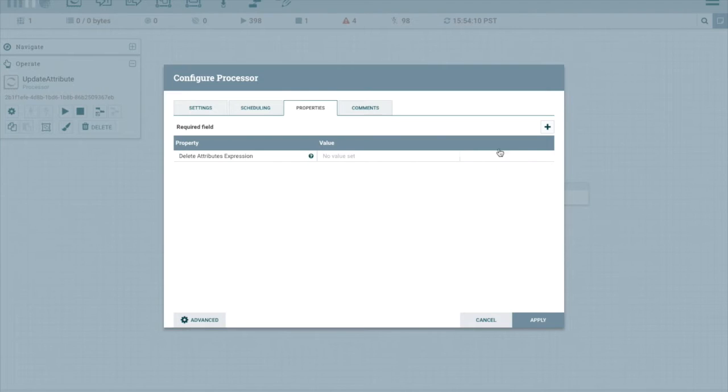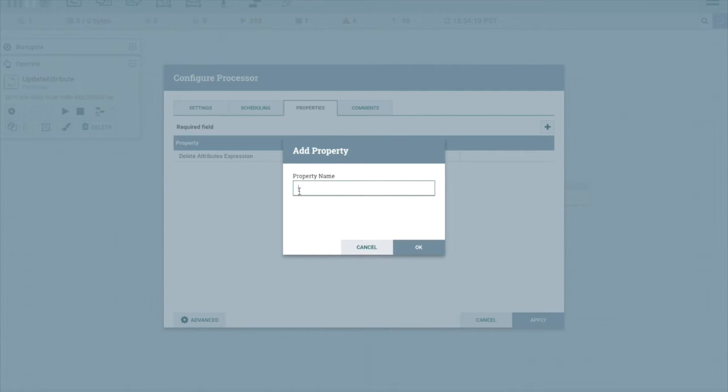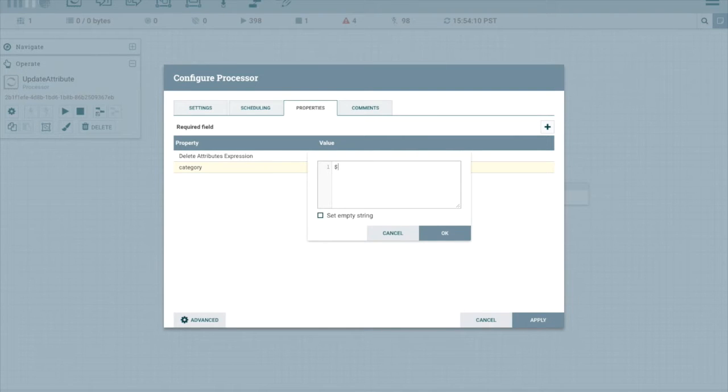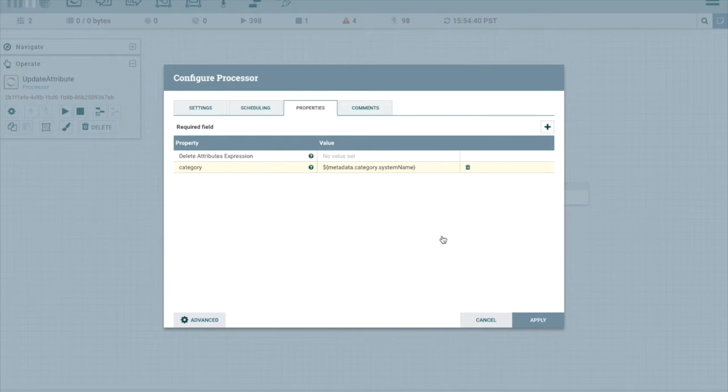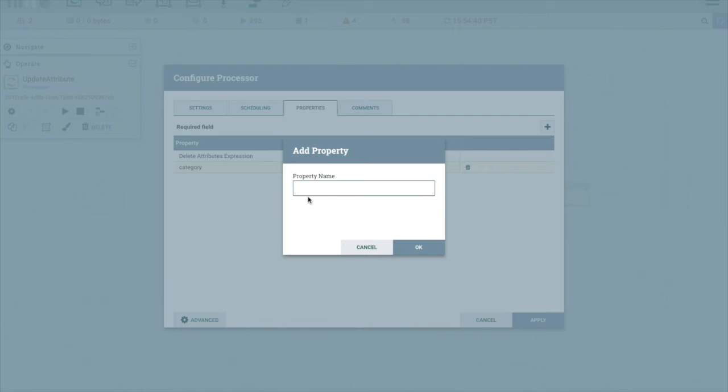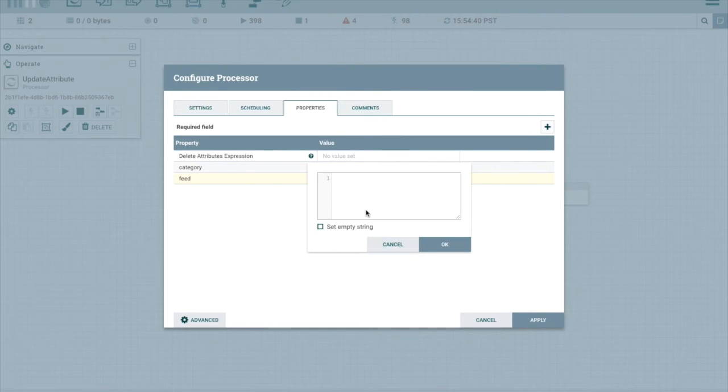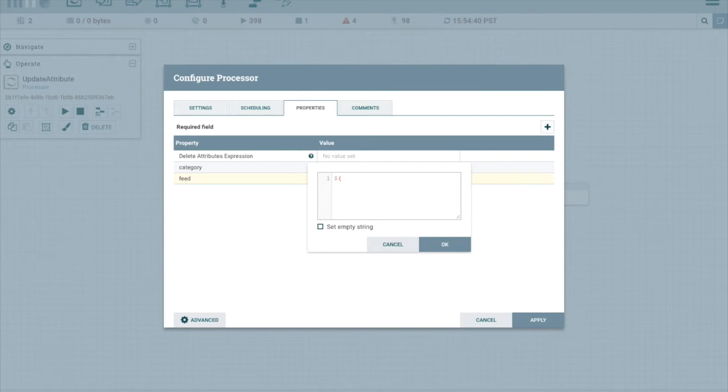Now what we're going to do here is add a couple properties that are going to get substituted by Kylo when the feed is created. Let's add the category. We can wire this later, but if we do this, it makes it easier. This is going to be the category system name. Let's do the same thing for feed. And this way when we flow into the reusable template, or the reusable flow, we'll pass along these properties and then we'll have context.